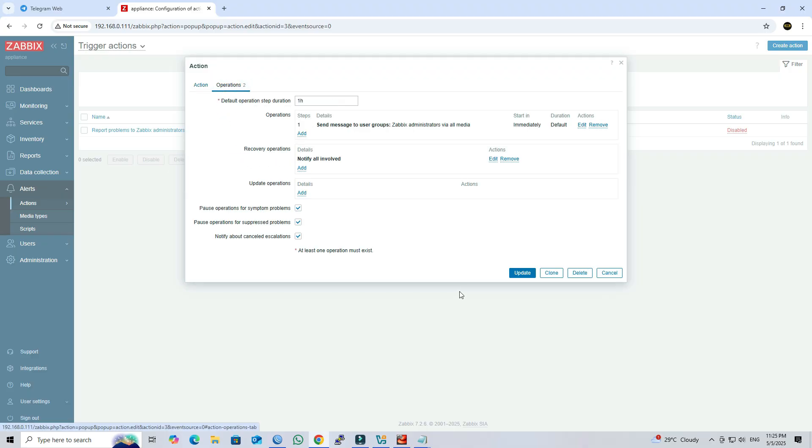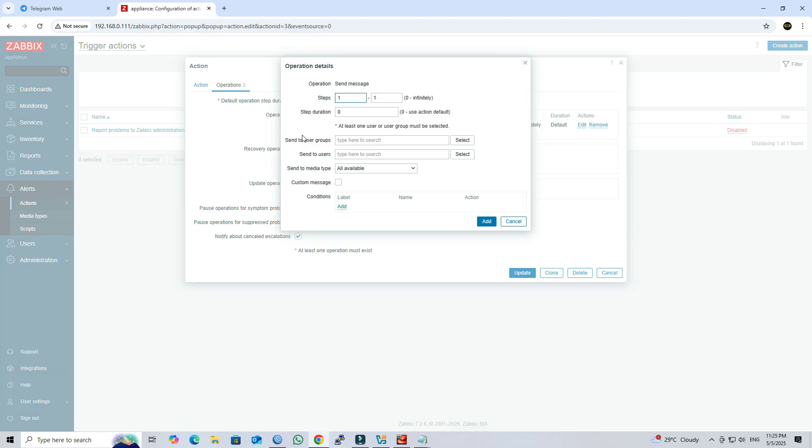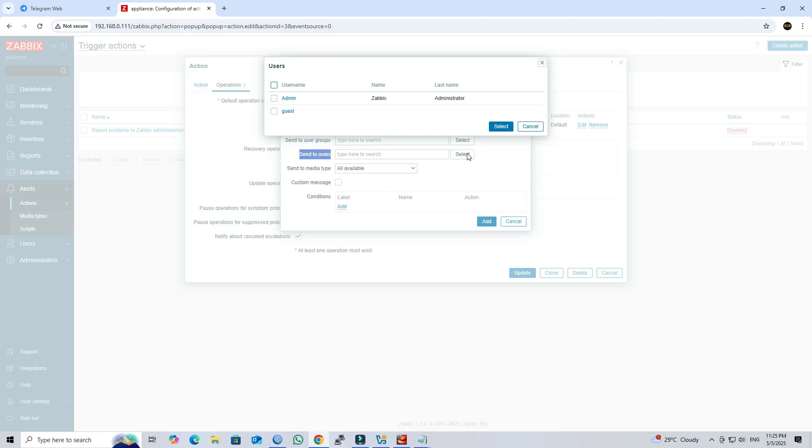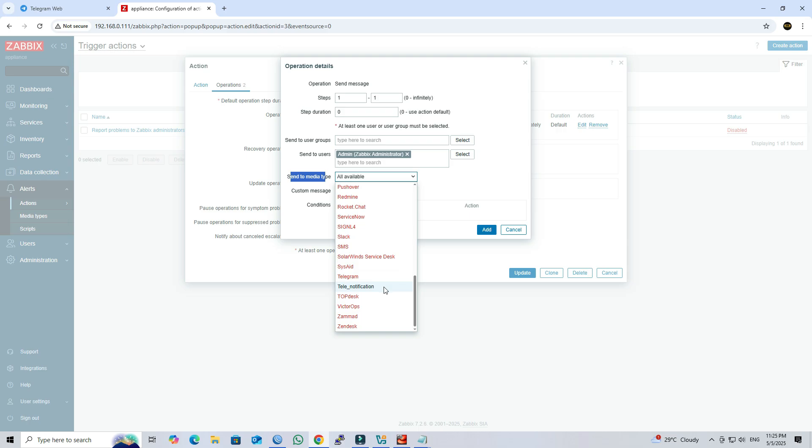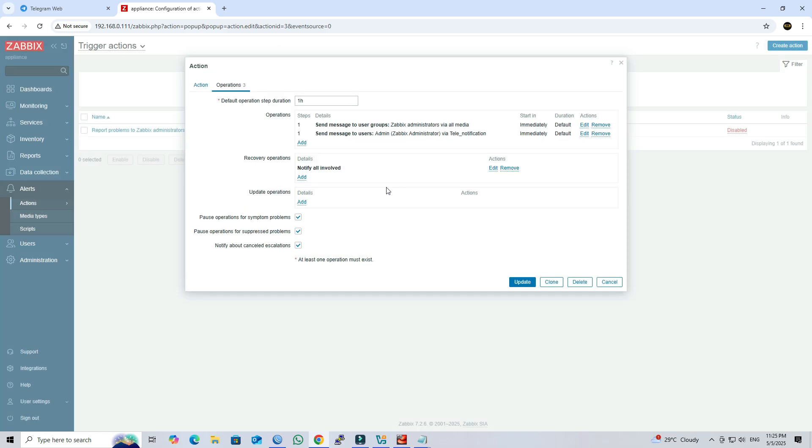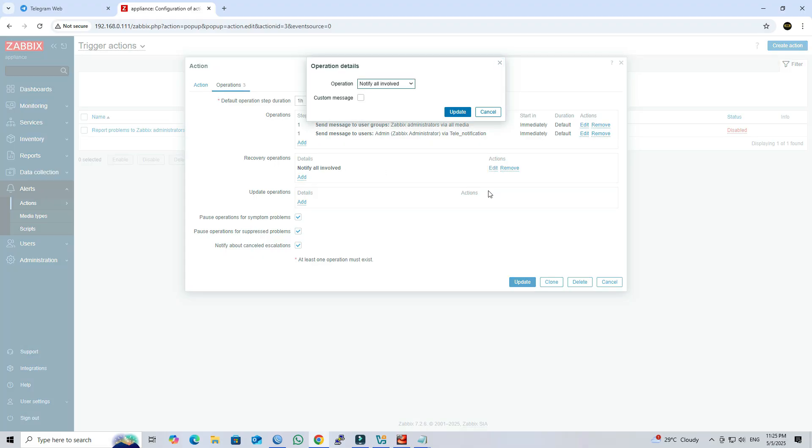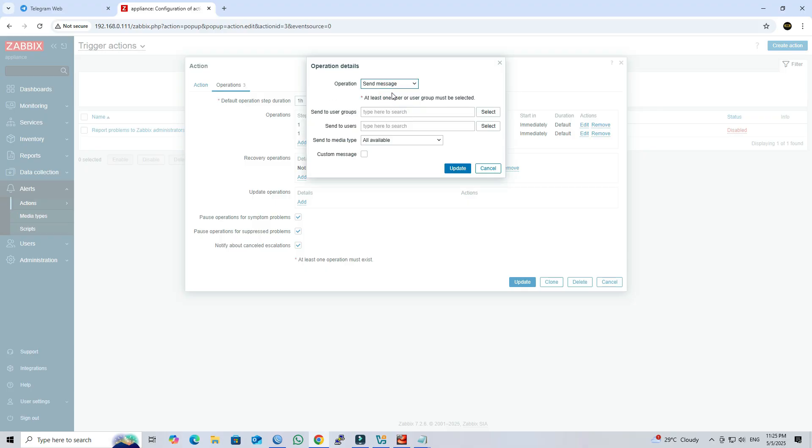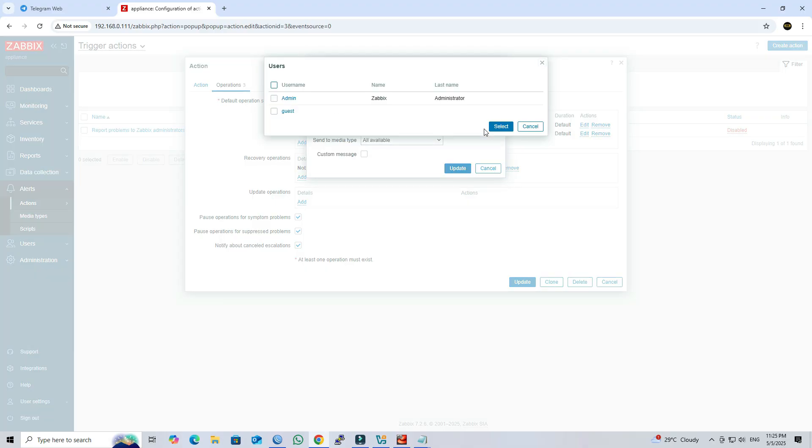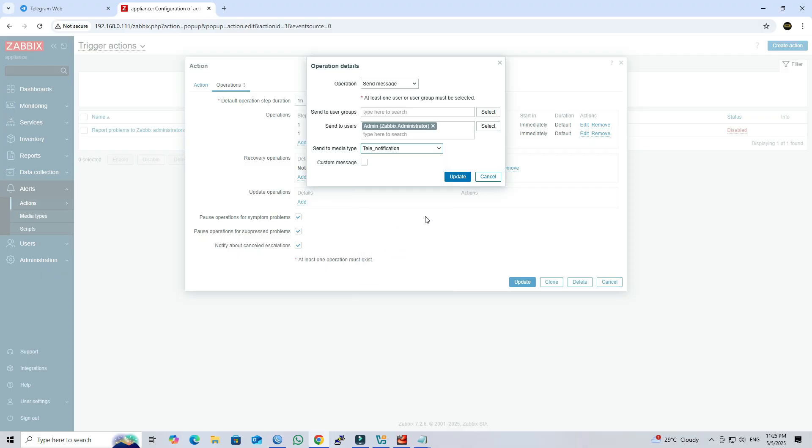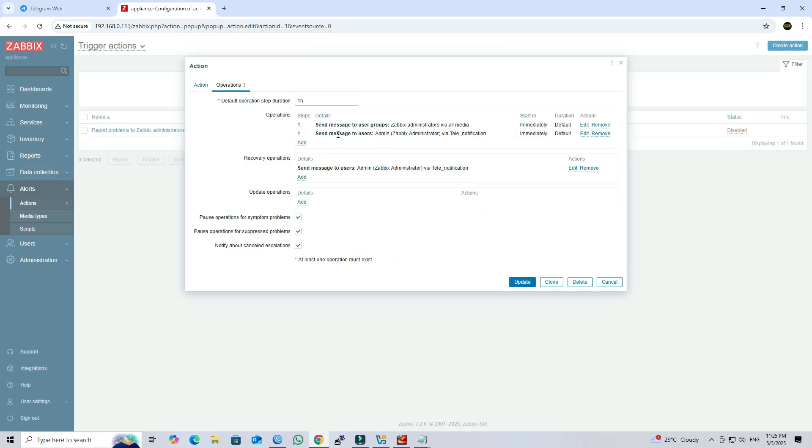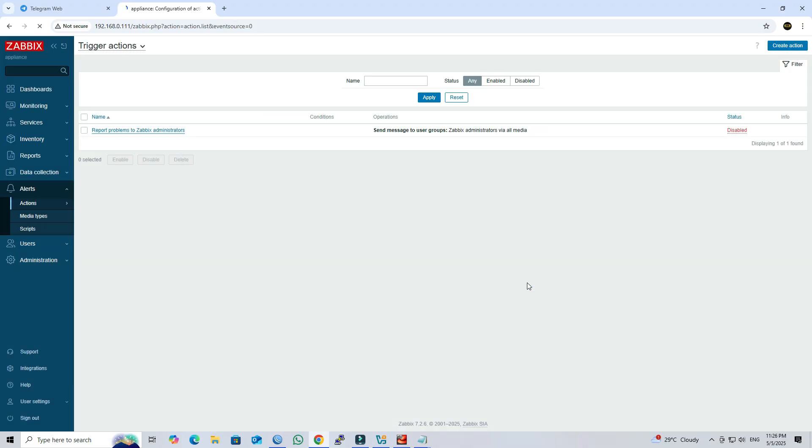Next, click add on operations section. Under the send to users field, select admin user. Next, select the Telegram media you created in the send to media type field. Next, click edit on the recovery operations section. Select the operation type as send message. Under the send to users field, select admin user. Next, select the Telegram media you created in the send to media type field. Next, click update button.